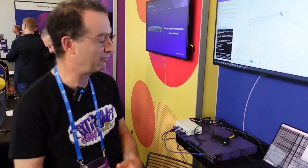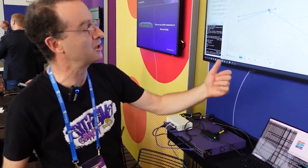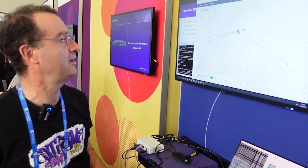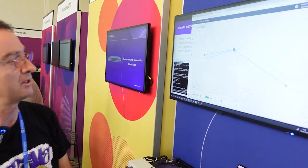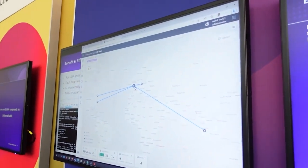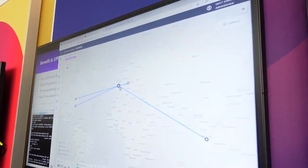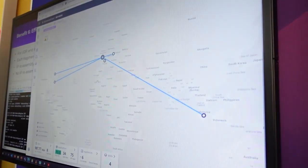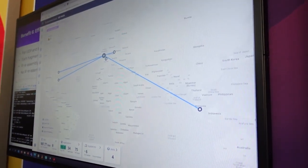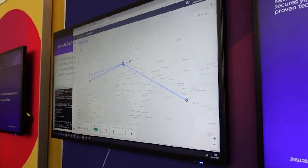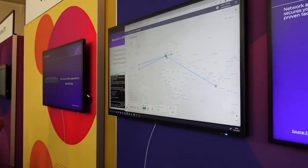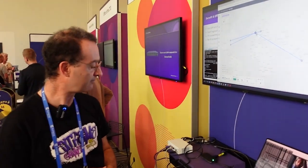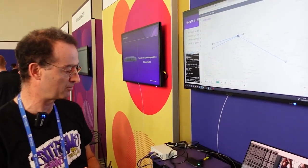The whole solution basically is zero touch. So if I'm deploying a new site, the deployment for me is I would deploy both the appliance and the fabric switch and they would automatically configure themselves without me having to do anything via the serial port. There's no manual configuration. It's all zero touch.